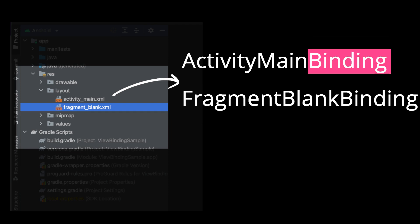For example, given a layout file called activity_main.xml, the generated binding class is called ActivityMainBinding.